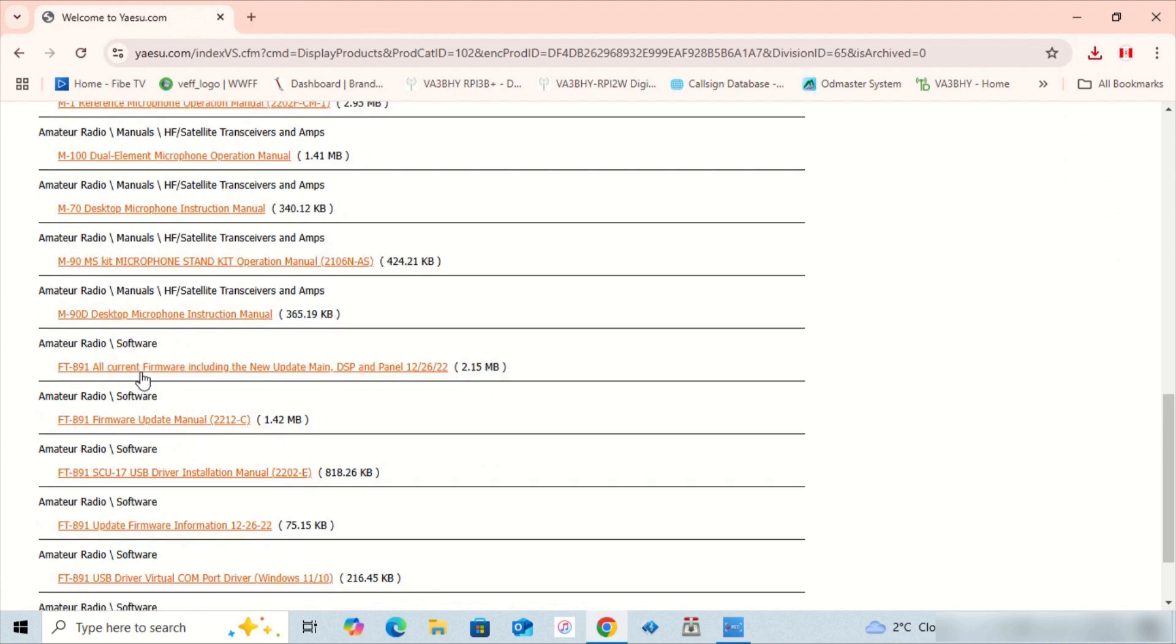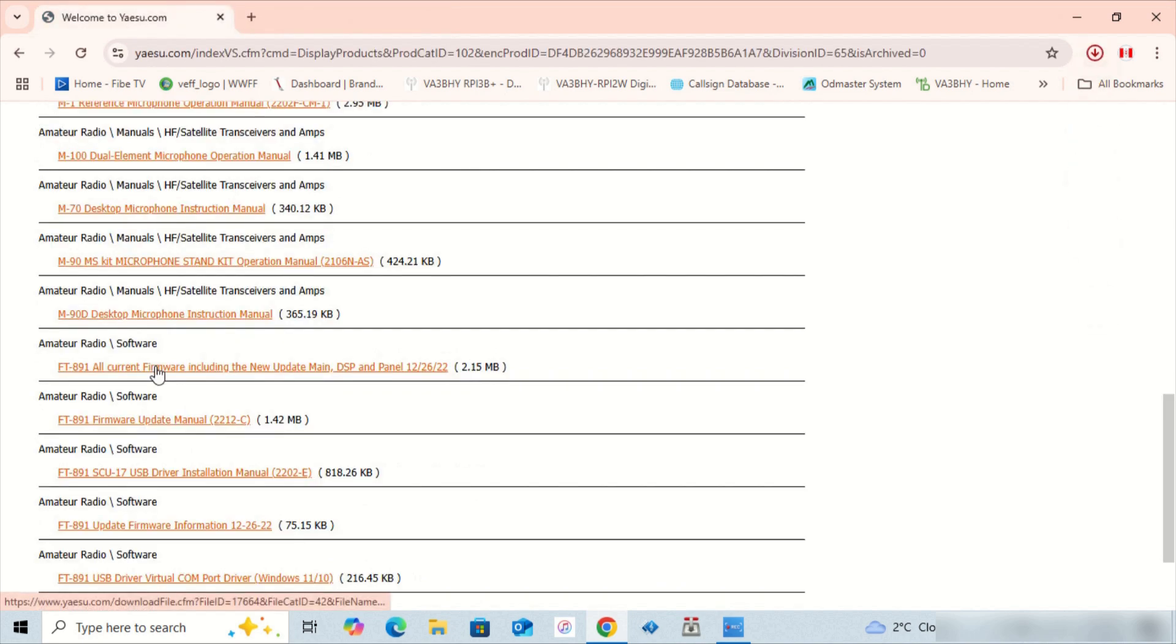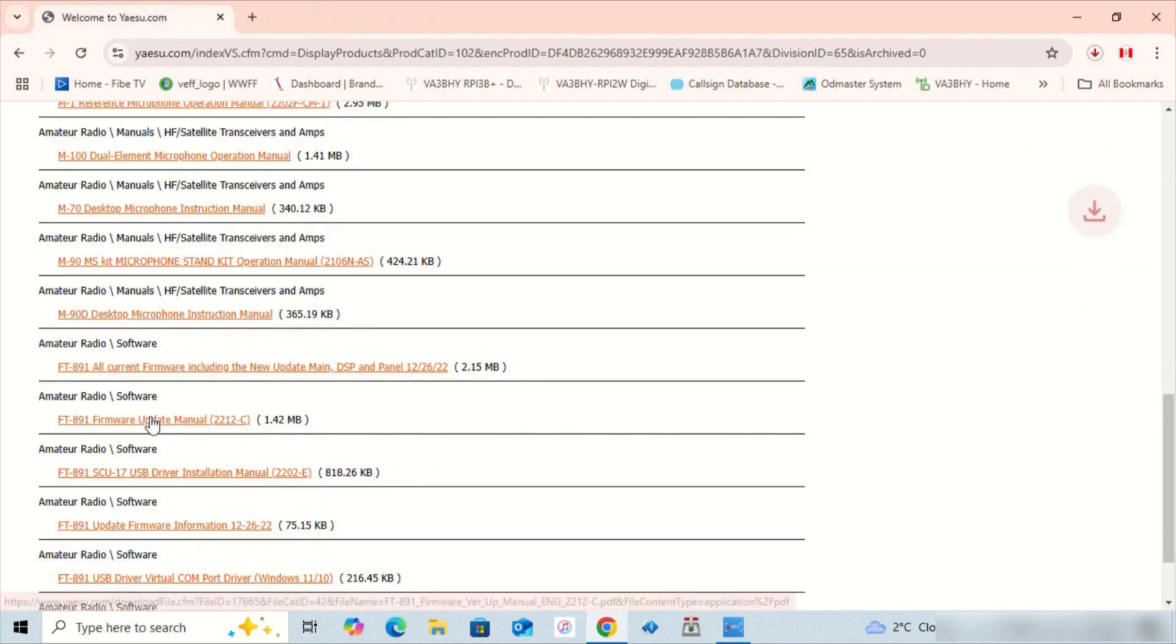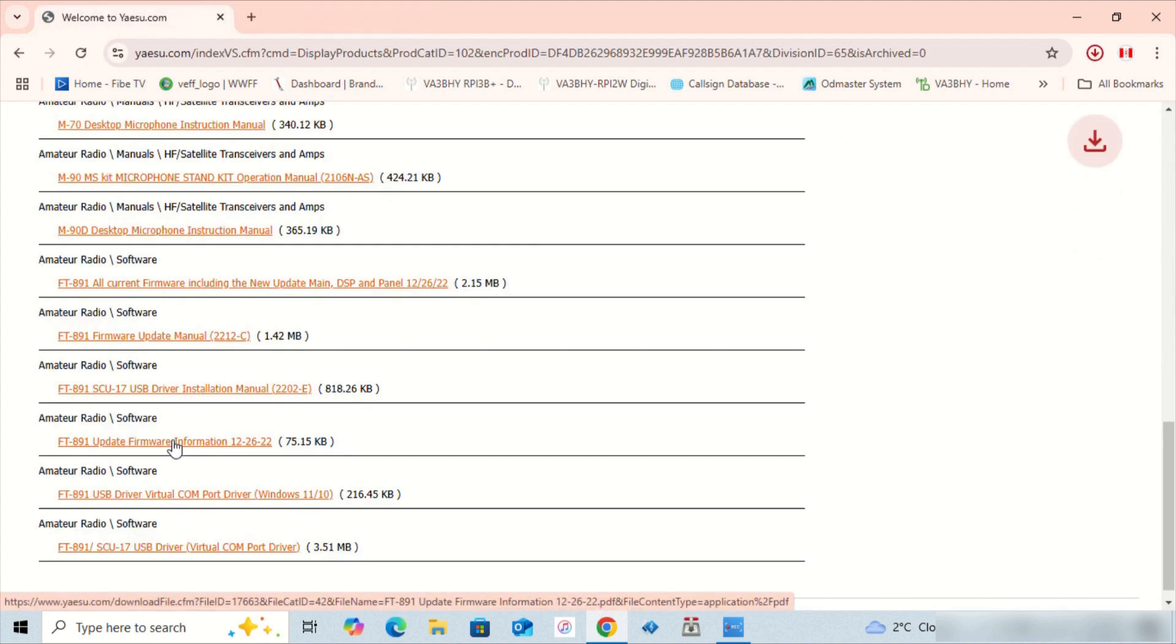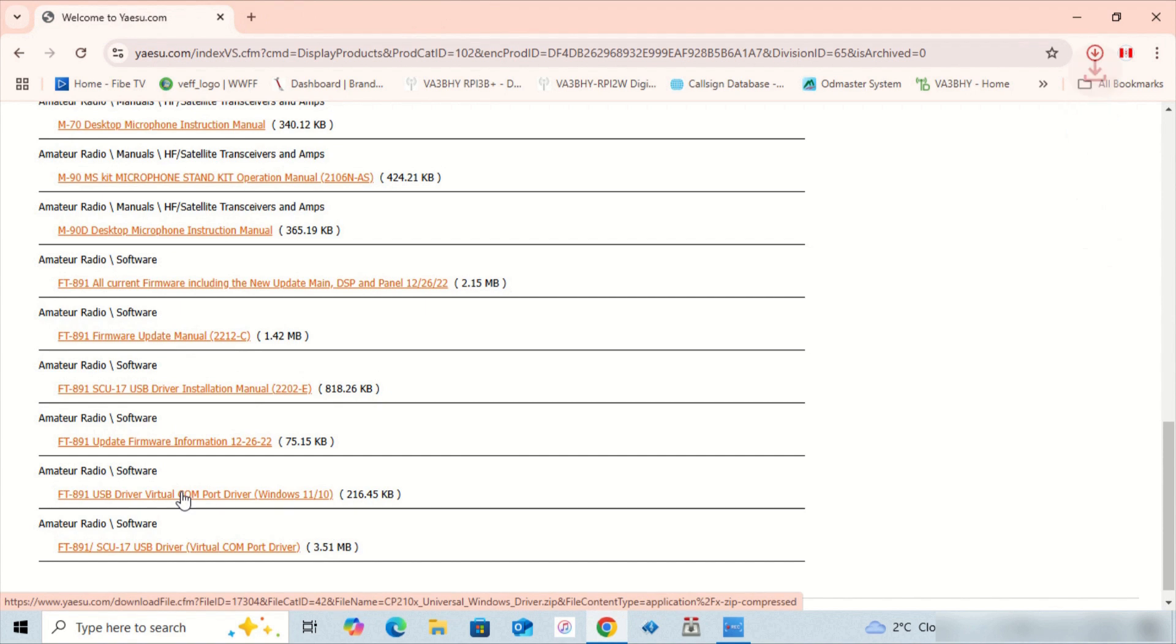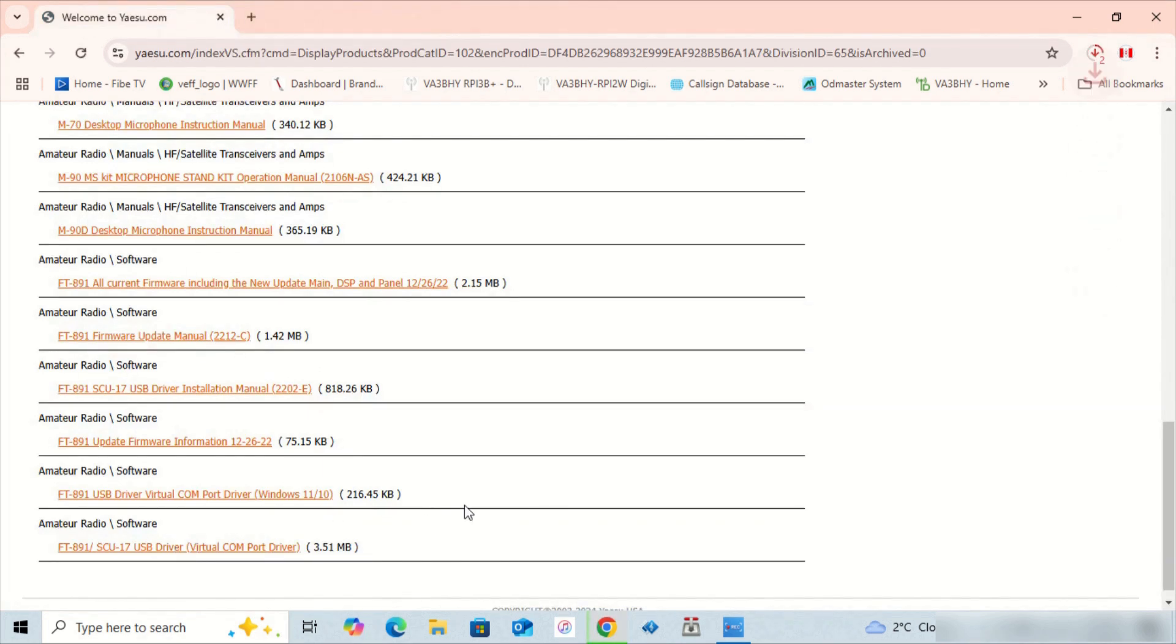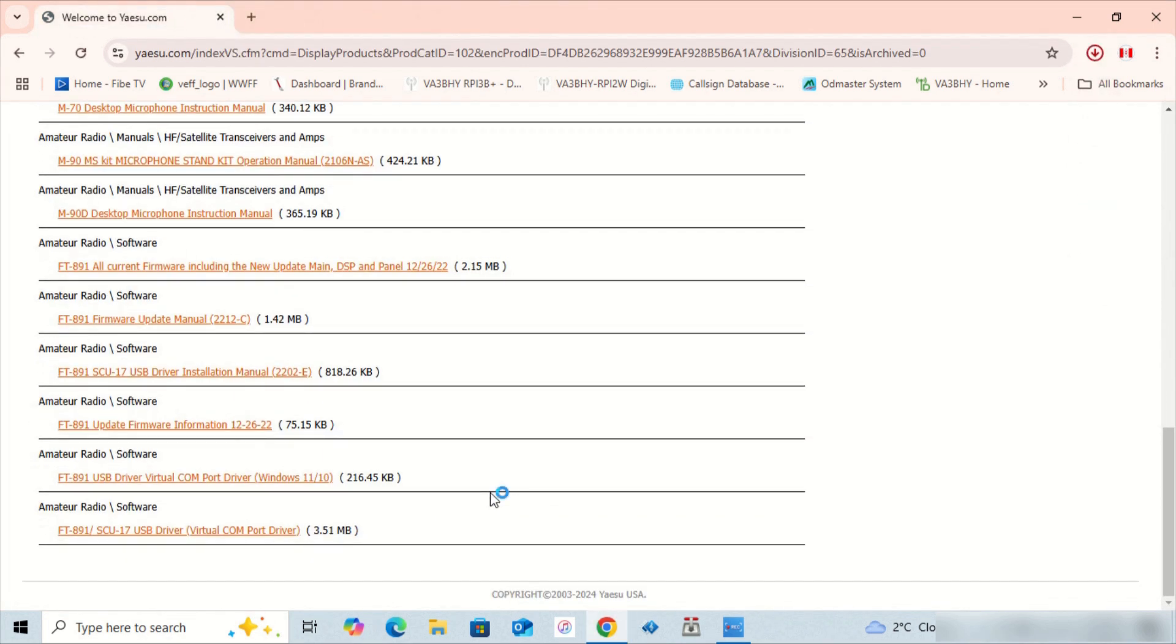Go to the files tab. Download the FT-891 Advanced Manual, FT-891 Operating Manual, FT-891 Quick Manual, FT-891 All Current Firmware Including New Update Main DSP and Panel, FT-891 Firmware Update Manual, FT-891 Update Firmware Information, FT-891 USB Driver Virtual Comport Driver, and the FT-891 SCU-17 USB Driver Virtual Comport Driver.